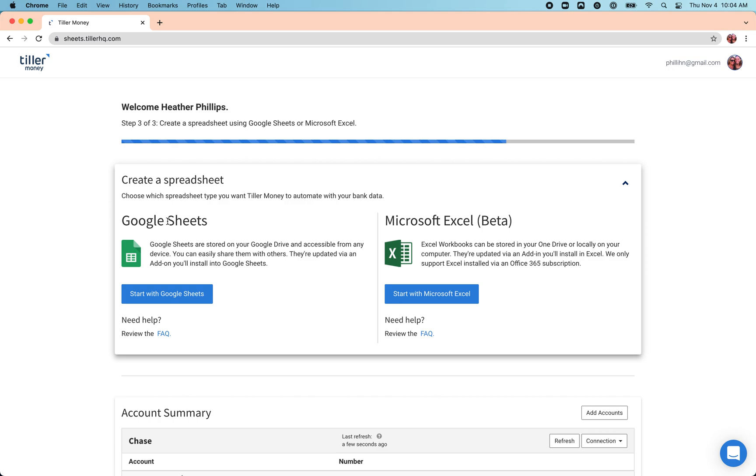a spreadsheet where you can choose between Google Sheets or Microsoft Excel. So in this video, we'll be covering how to get started with Google Sheets. So you click the start with Google Sheets button here.